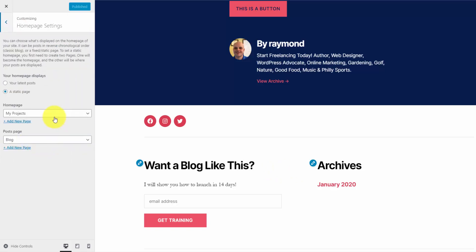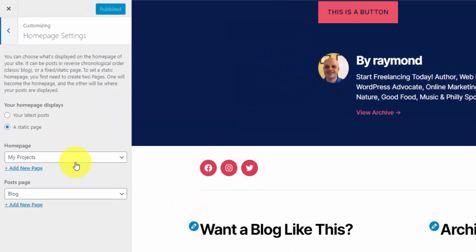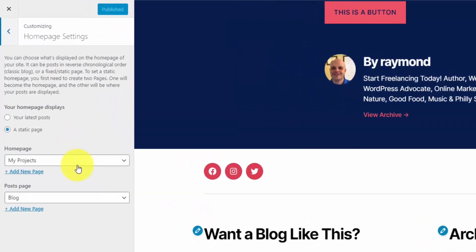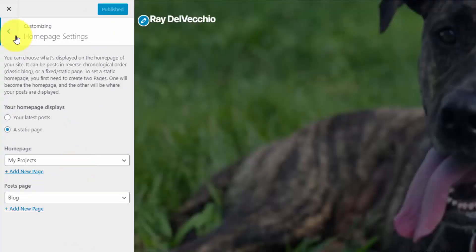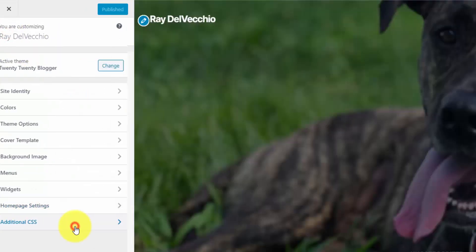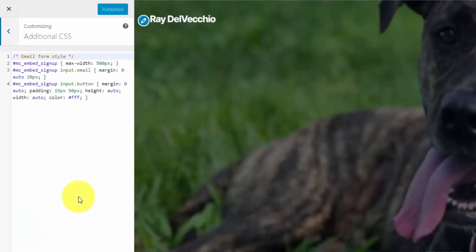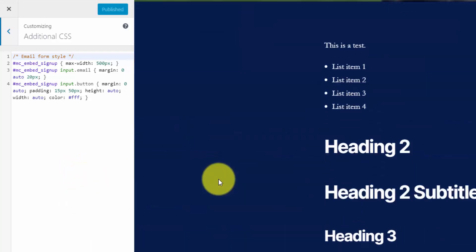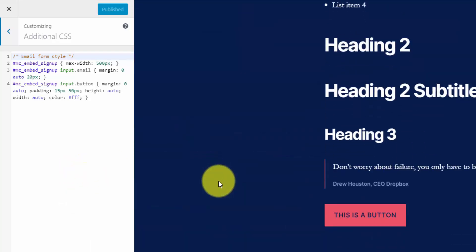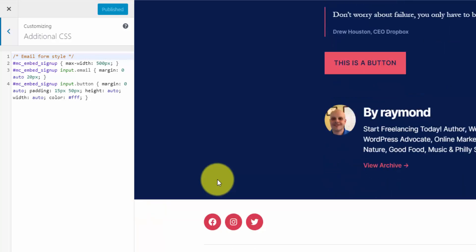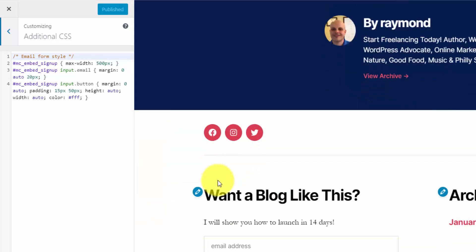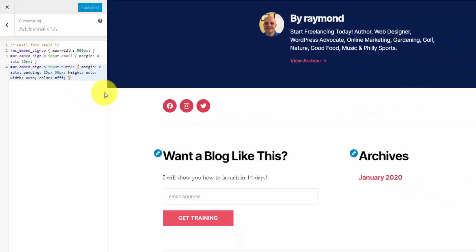From the homepage settings, this is where you can set your homepage — whether you want a static page or to just show your latest blog posts. The last option is additional CSS. CSS is the way to further customize your site, so it's a good skill to learn, but it's completely optional. I have a couple of lines of code here specifically for a MailChimp form.